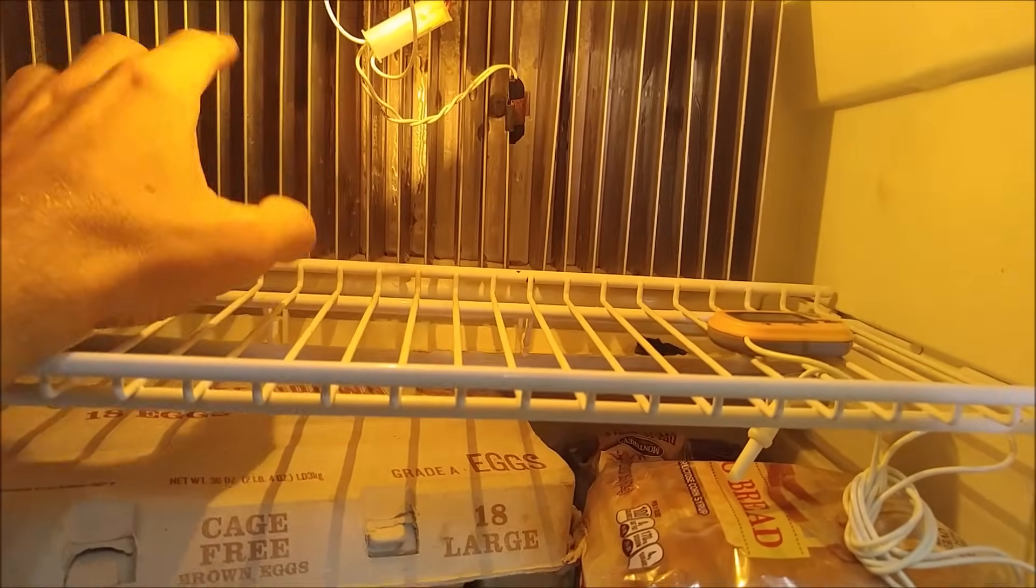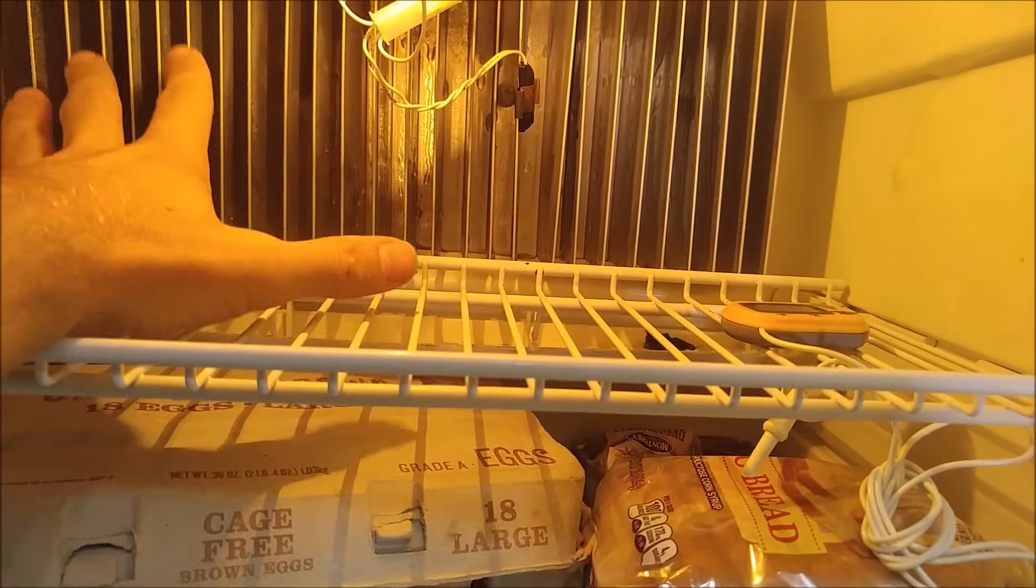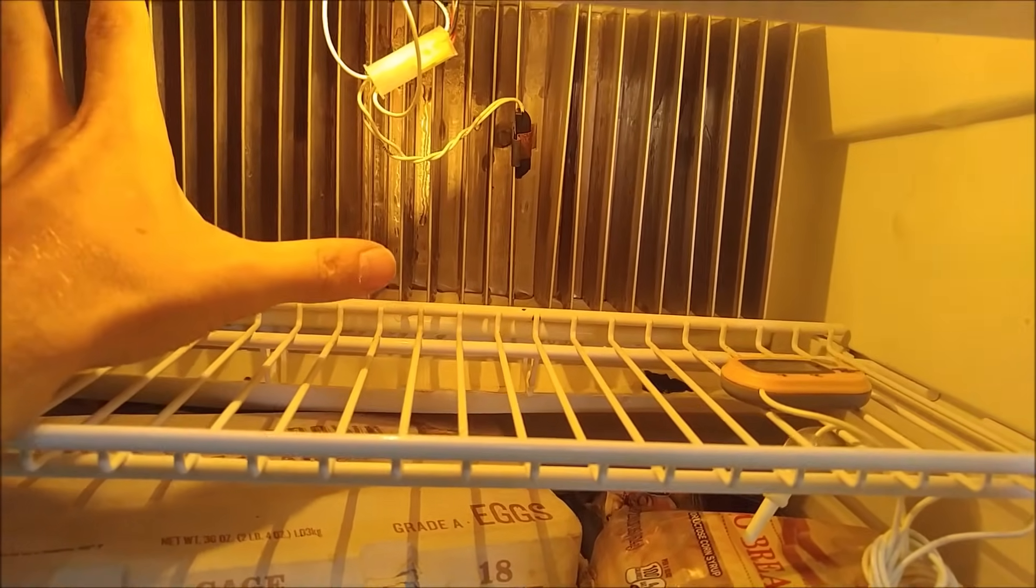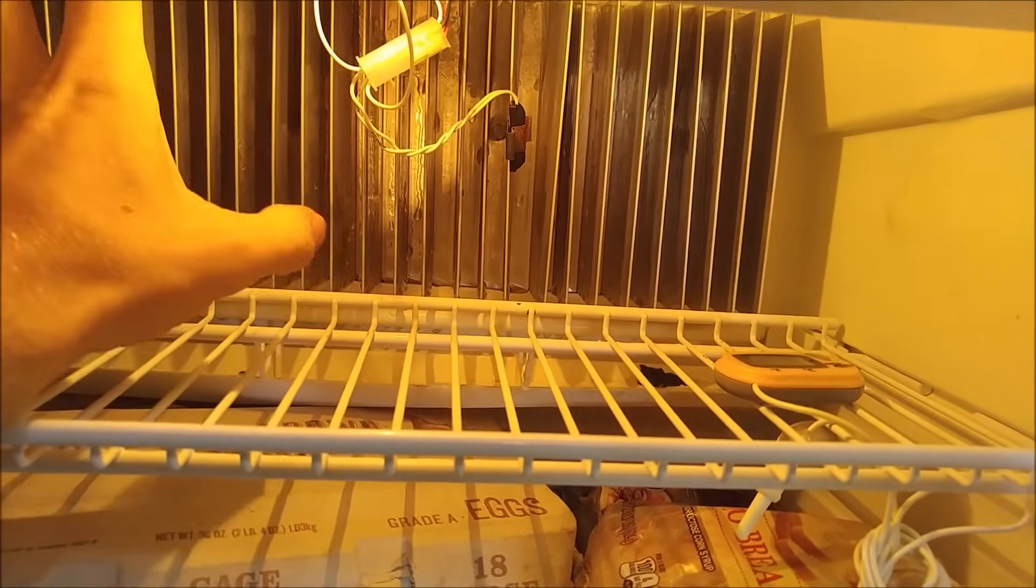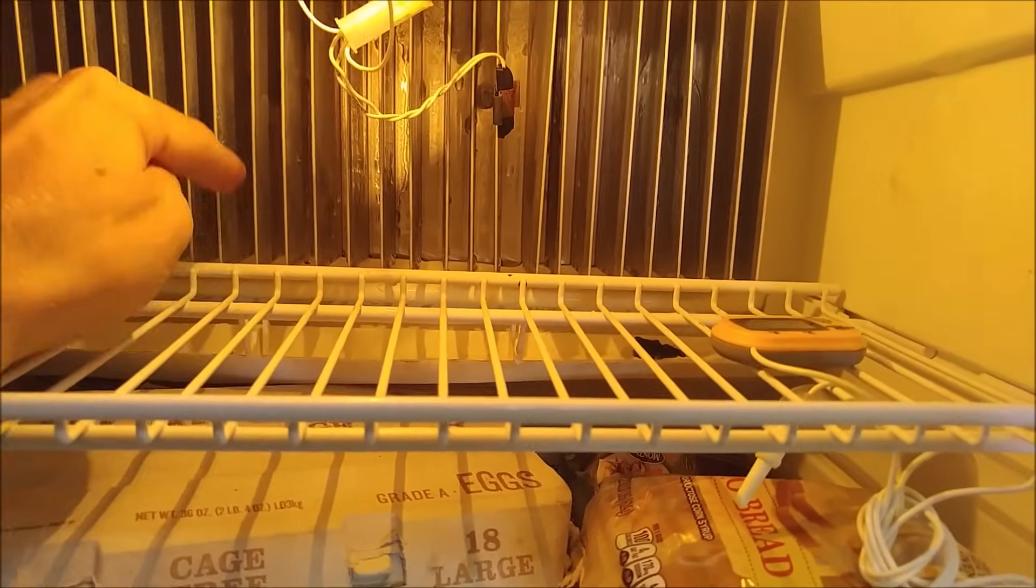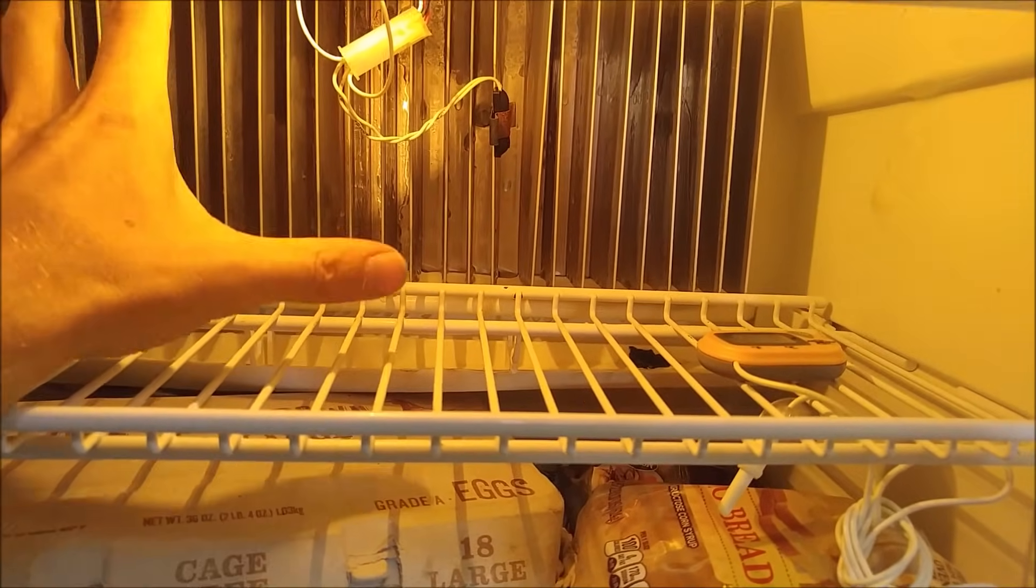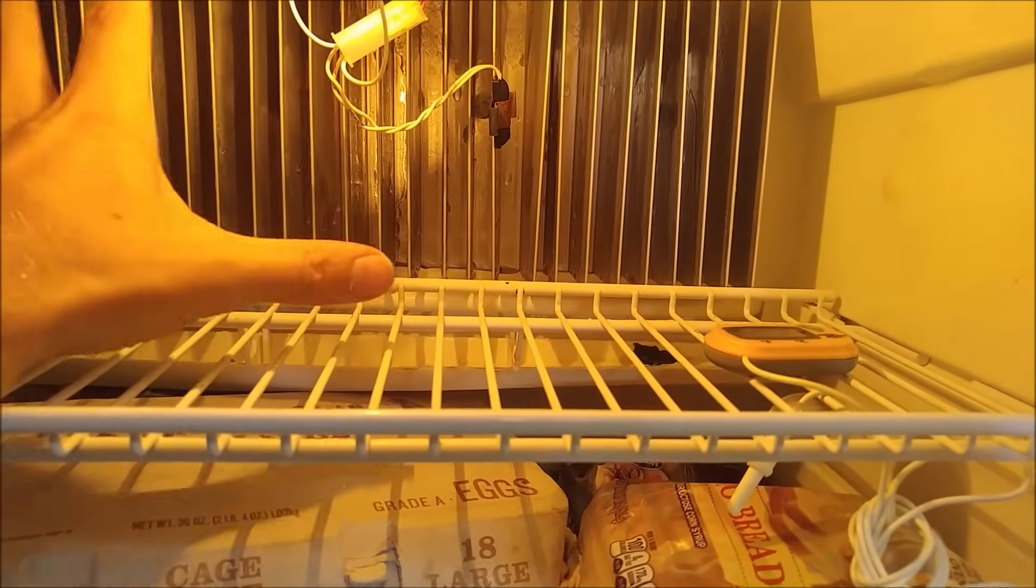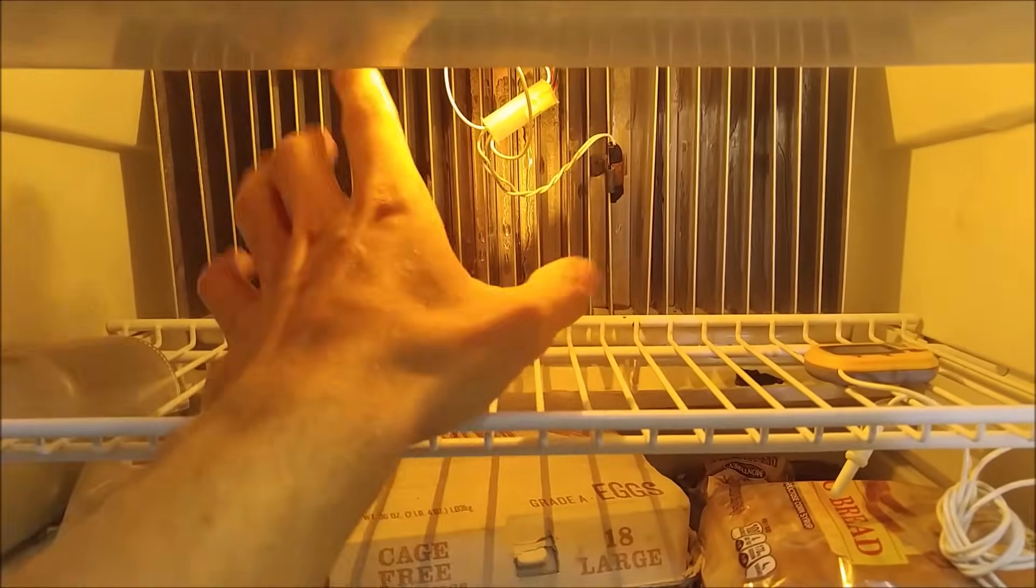It does have an auto-defrost feature and it automatically warms those up so that the frost melts off and goes down into the tray. If it's building up too much ice, you either have a door seal problem or you have a thermistor problem.